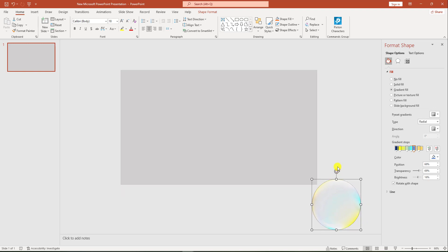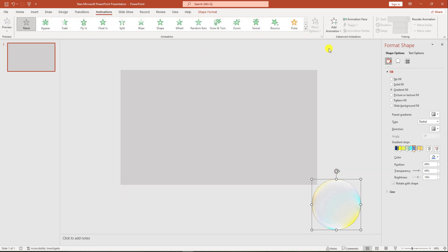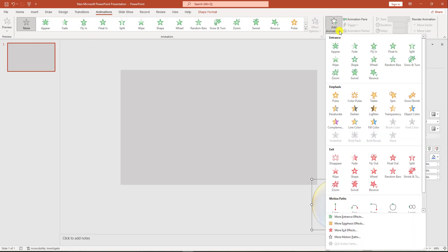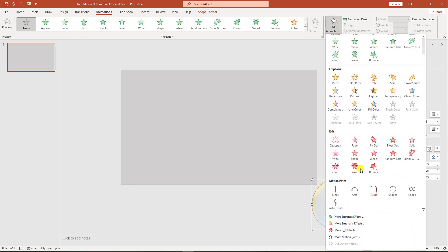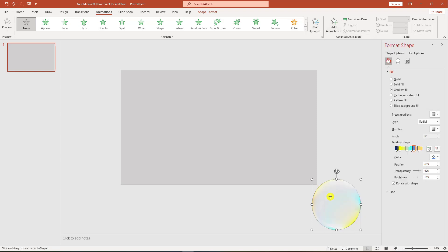Now I have to add some animations. Go to animations, go to add animations, go to motion path, select custom path, and draw it like this.